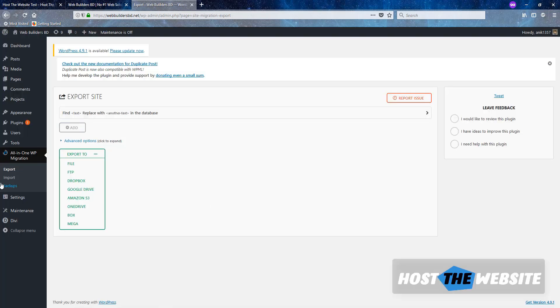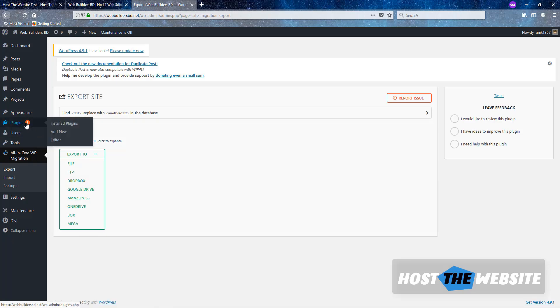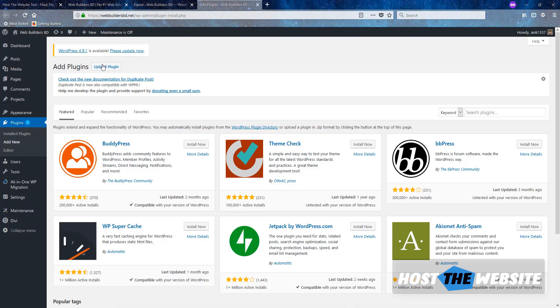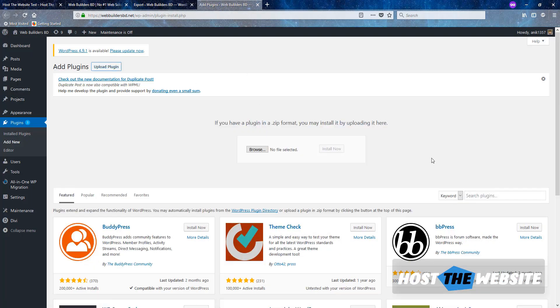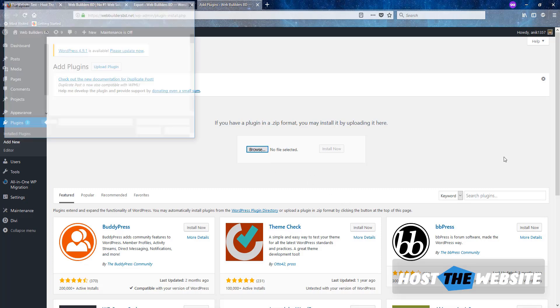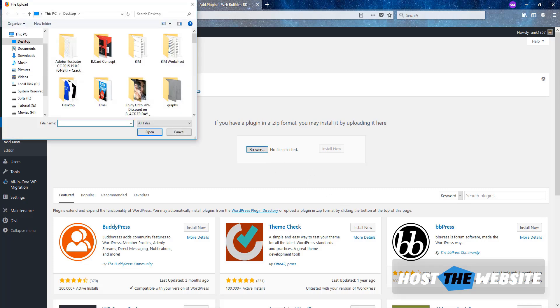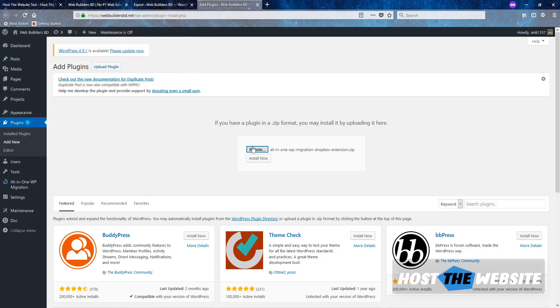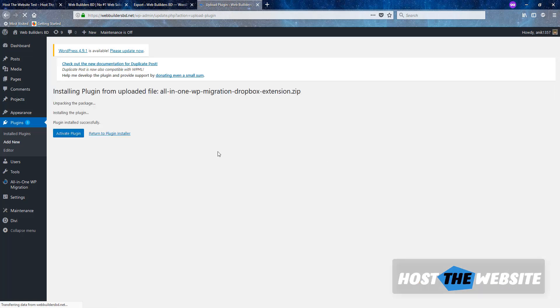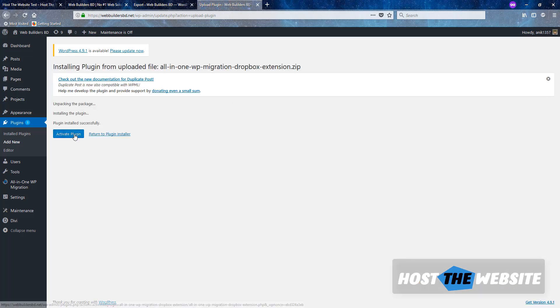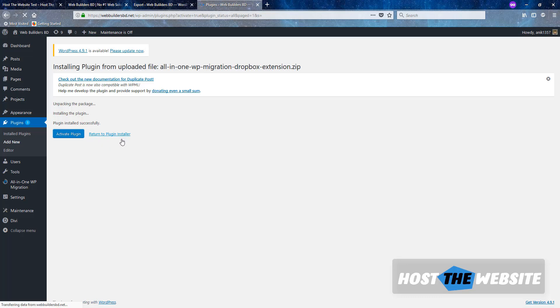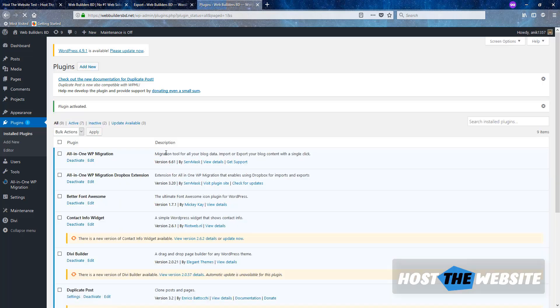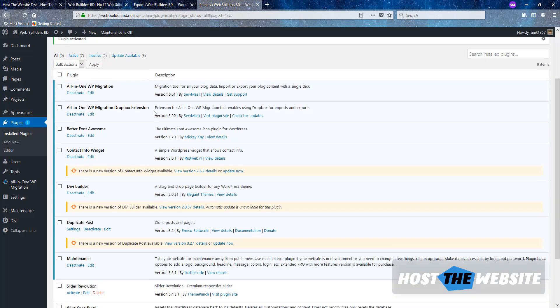But I will use the Dropbox extension. It will backup the file in Dropbox. Let's install the Dropbox extension also. Here is the Dropbox extension. Install it. This extension was bought by myself few days ago. It is maybe $99. You can use it for unlimited websites. So here we go.